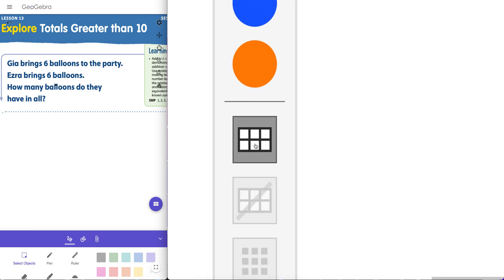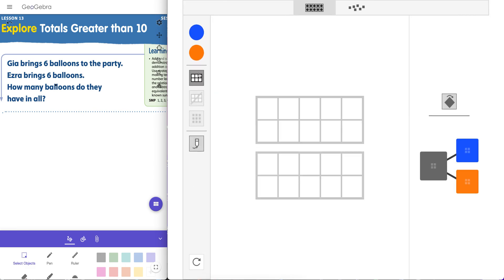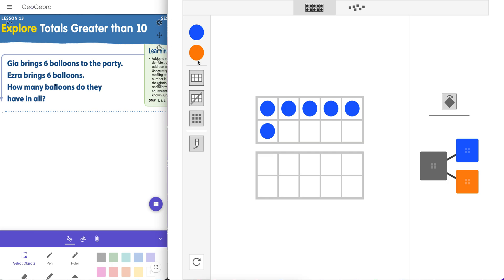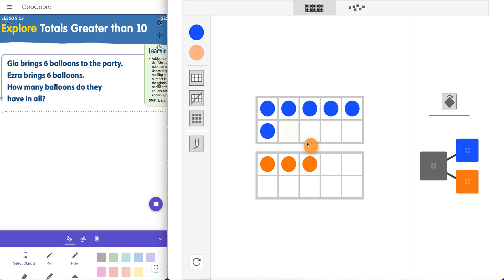To add a 10 frame, just click on this icon here. Let's fill it up — let's let Gia be blue. One, two, three, four, five, six. Now in order to actually fill this one, we have to drag it in ourselves. If we click on it, it'll just fill it here. We can drag it there if we want. Because this manipulative fills them in in order. So we have six and six there.